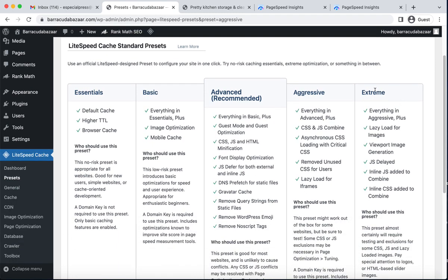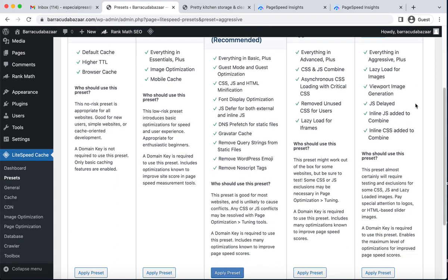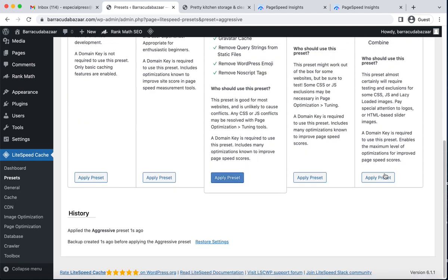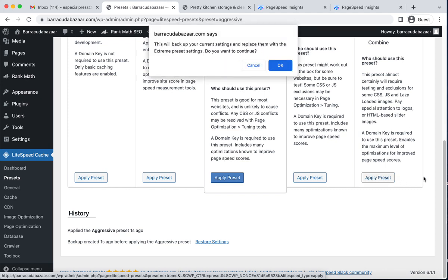I'll also experiment with the Extreme settings preset. I click Apply Preset and then click OK to apply the Extreme preset.